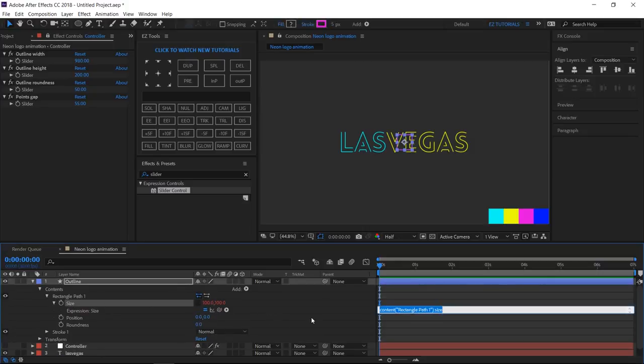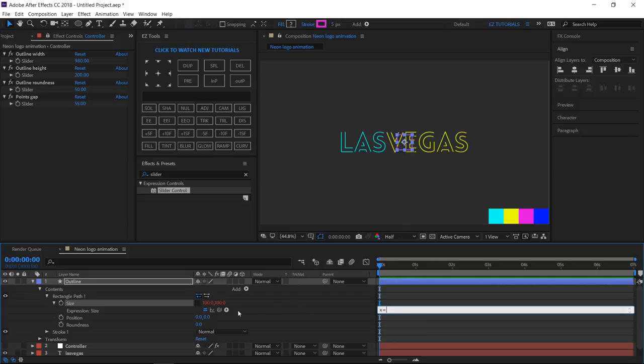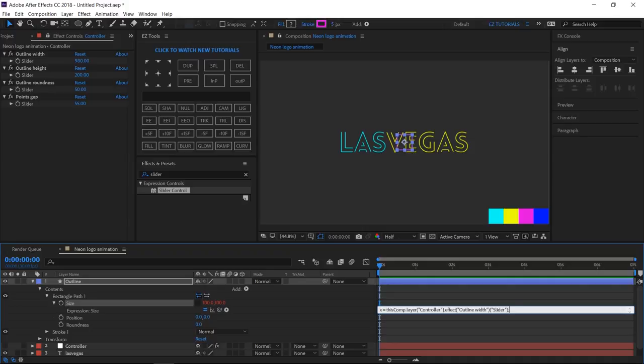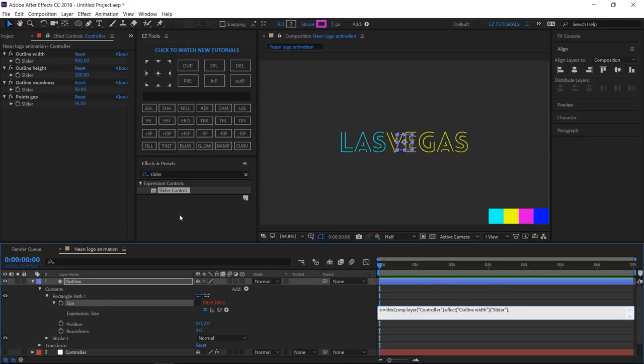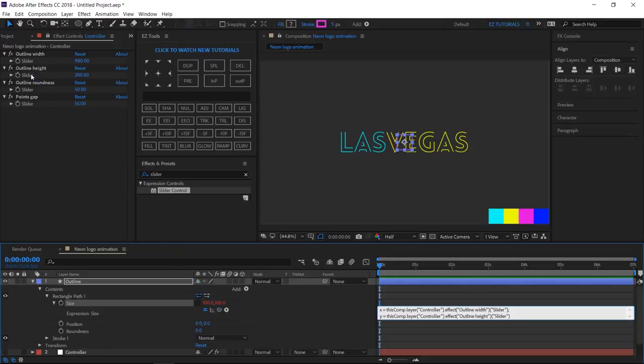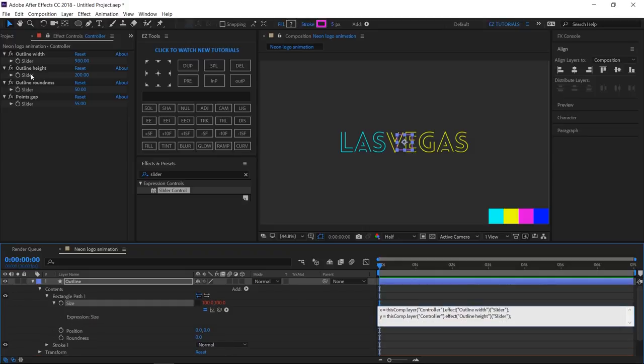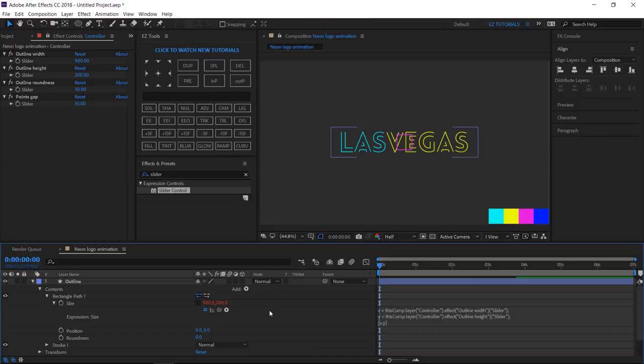Alt-click the size stopwatch, and start typing this expression: x equals. Grab this pick whip, and parent it to outline width. Add semicolon, start a new line and type, y equals. Grab this pick whip, and parent it to outline height. Add semicolon, start a new line and type, open square bracket, x, comma, y, close square bracket. And click away to save it.